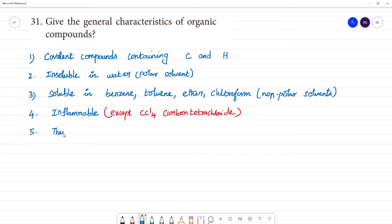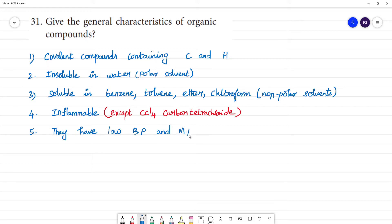They have low boiling point and low melting point. This is a characteristic of covalent compounds.